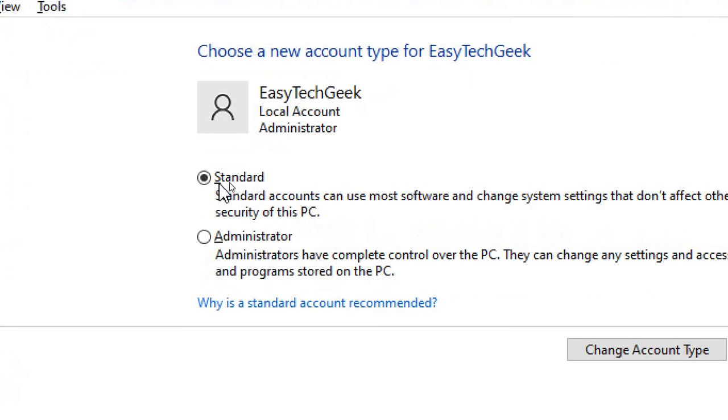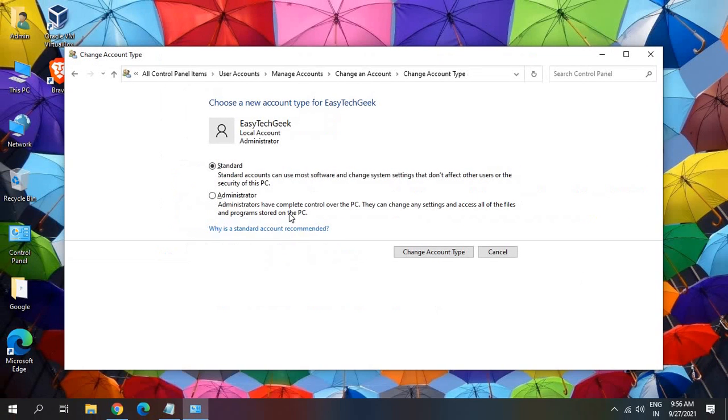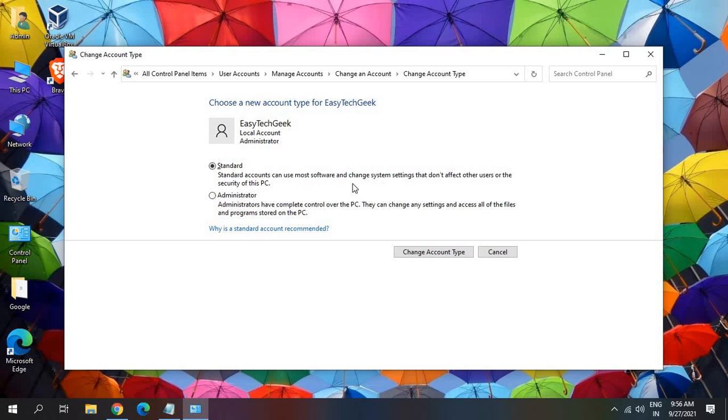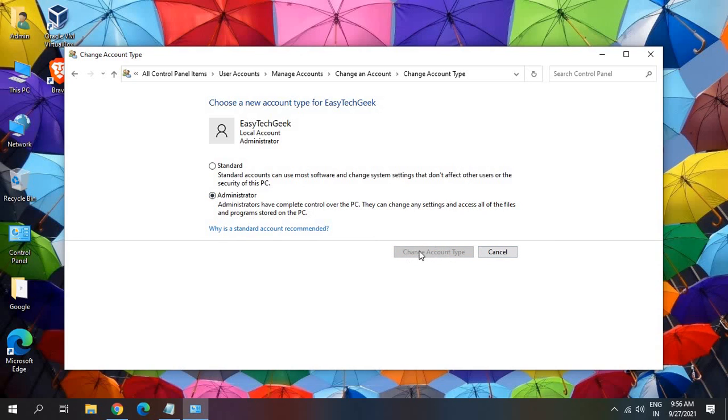You can either make it standard or administrator. A standard user account will not have any ability to install software or make changes in the computer like system settings. So you can select according to your convenience, and then you can click on change account type.